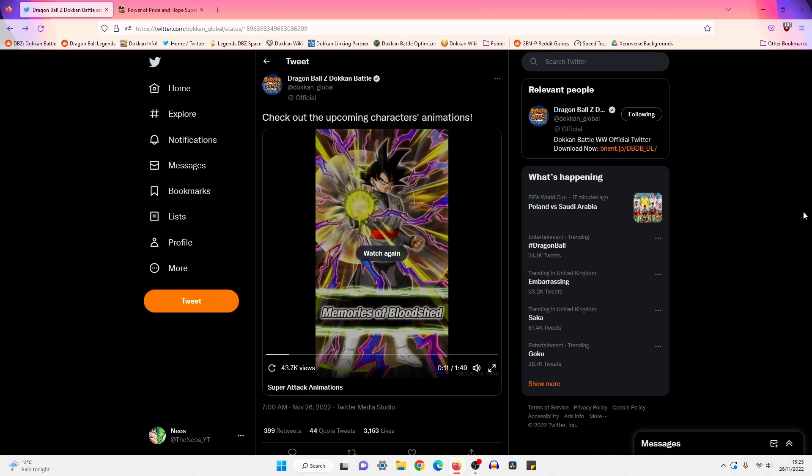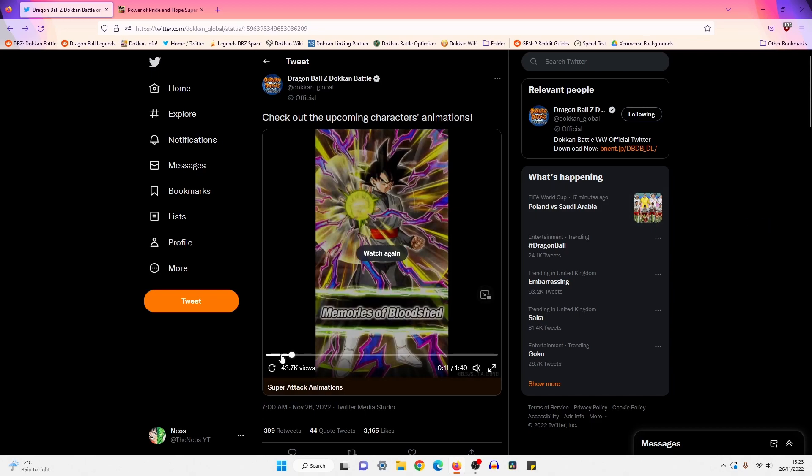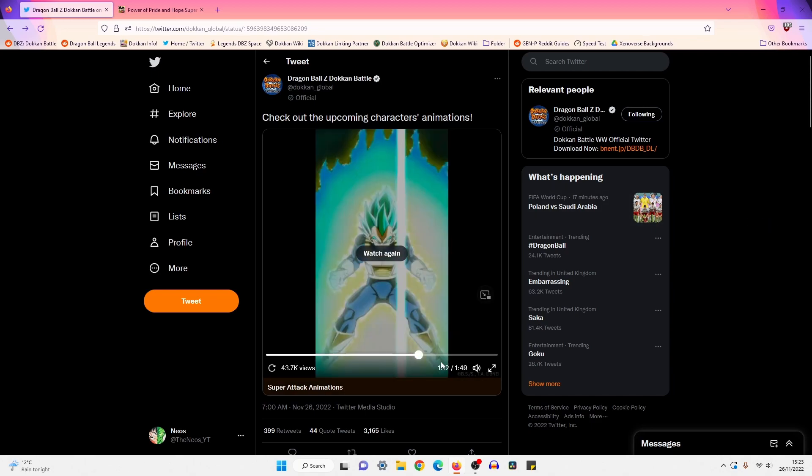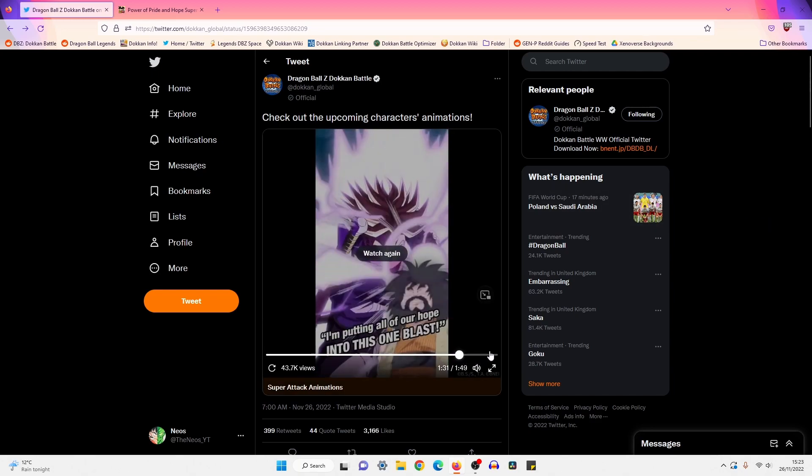But again, you know how global Dokkan gets down. They put the OST up to like 200 percent and then they leave the actual voice lines at like 50 percent. So I think once we get it in game, it'll definitely be easier to listen to. Yeah, that's probably one of my favorite intro to active skills this year.